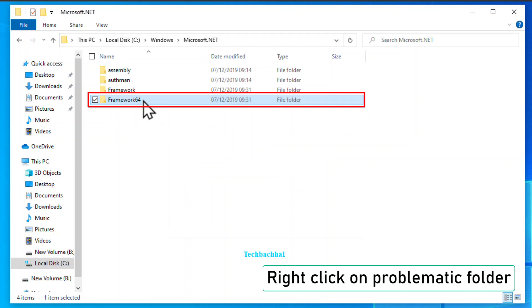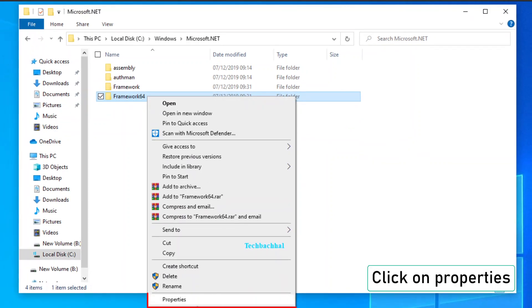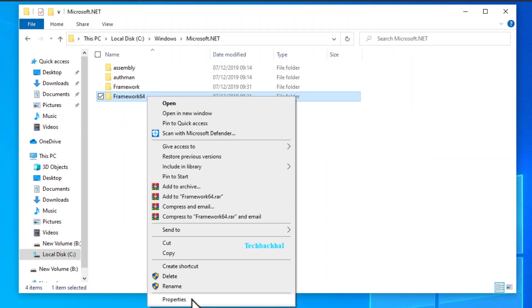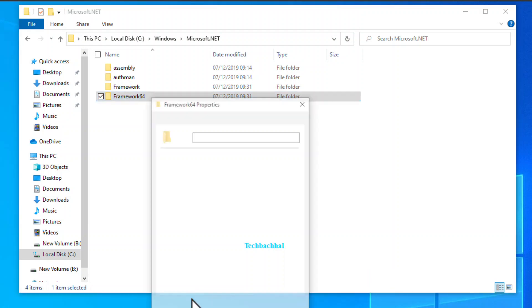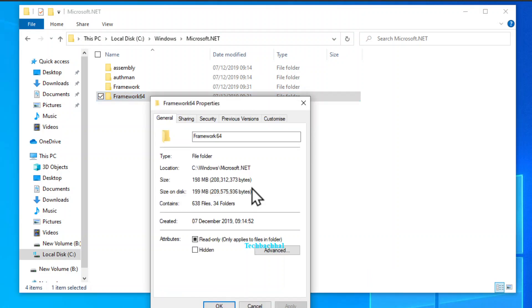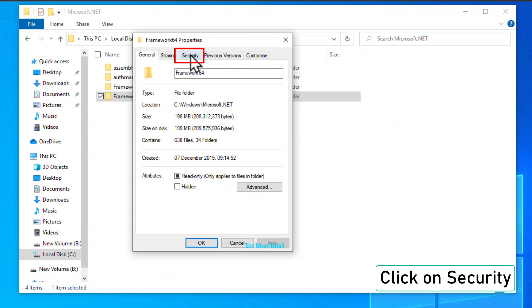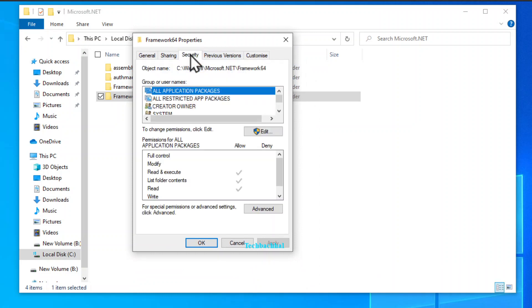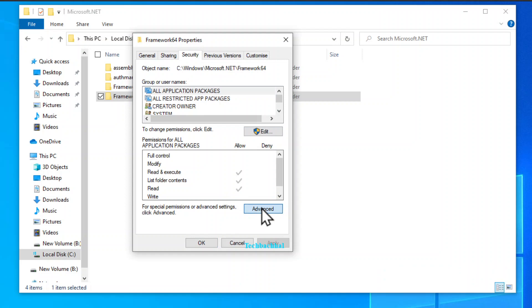Kick things off by right-clicking on the troublesome folder. Dive into its properties. Navigate to the security tab. Take it up a notch with a click on advanced.